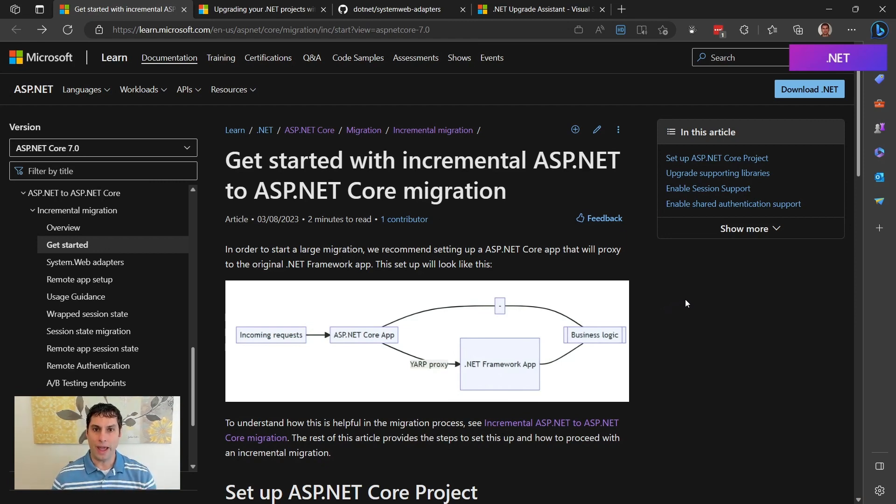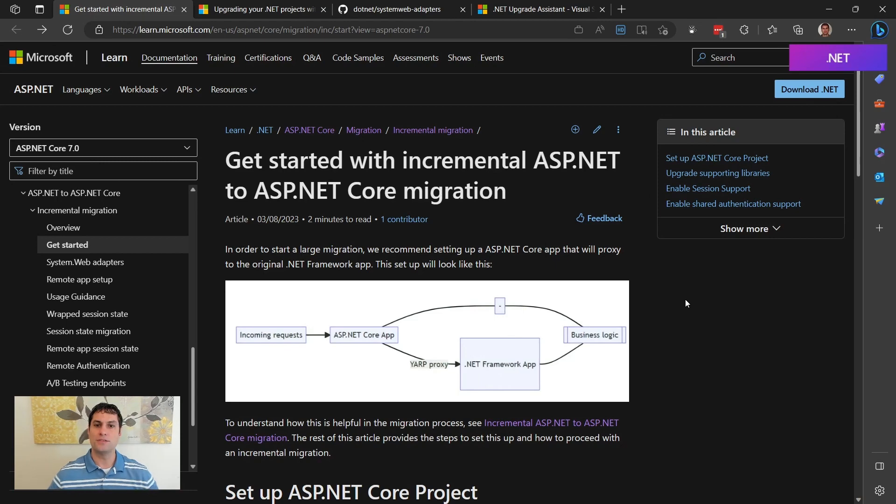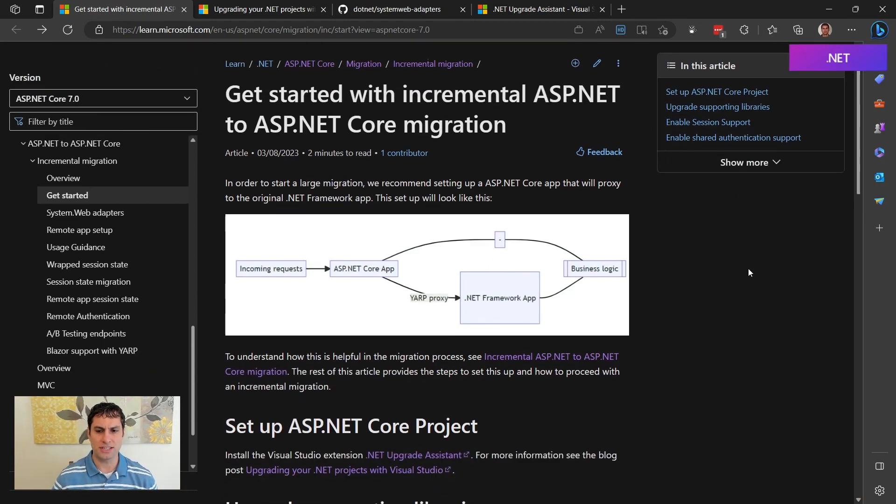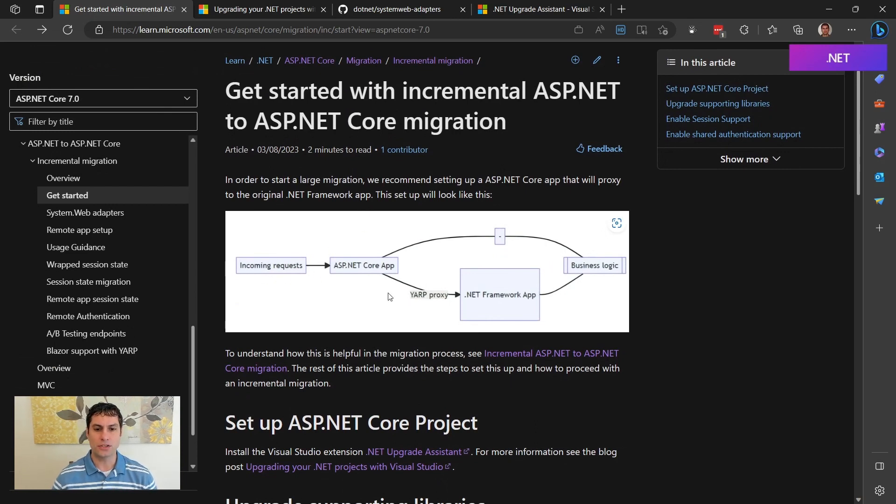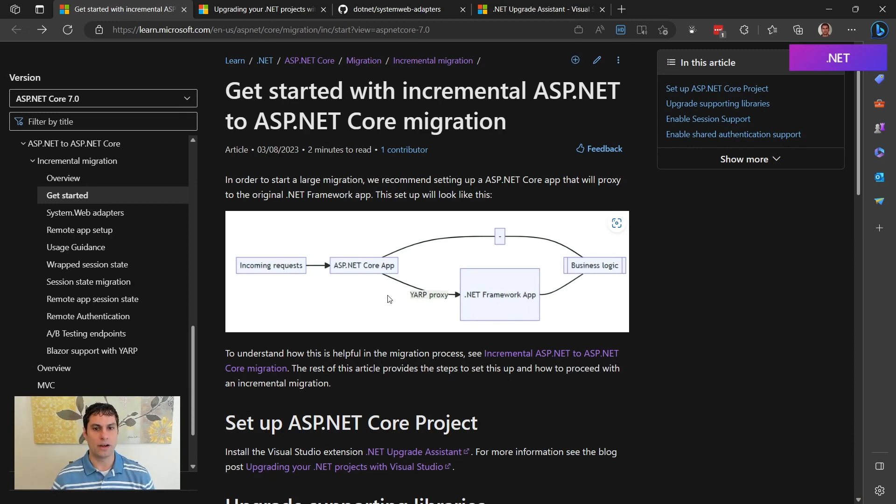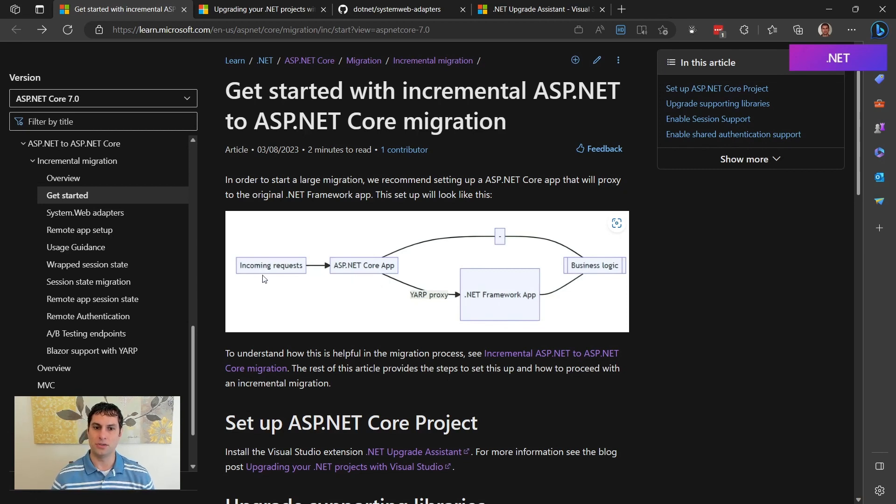In this approach, there will be two apps running side by side that present themselves as one to the end user. So you can see in this diagram here that when requests come in, they will first go to a brand new ASP.NET Core app, which the tooling will create for you. If there's an endpoint in that ASP.NET Core app that can handle the request, it does so and the response is sent back to the user.